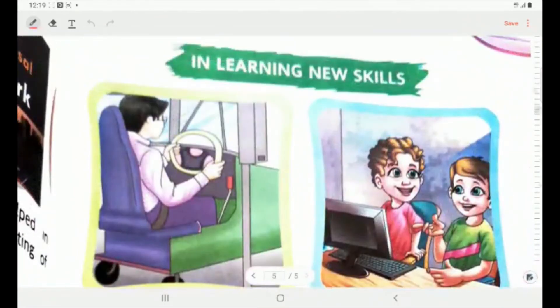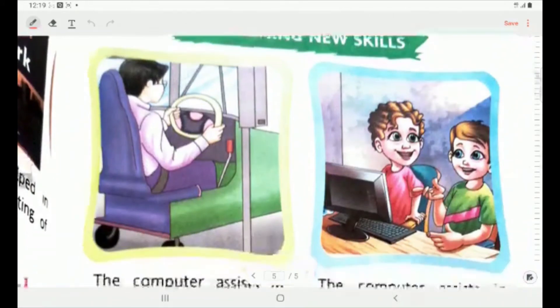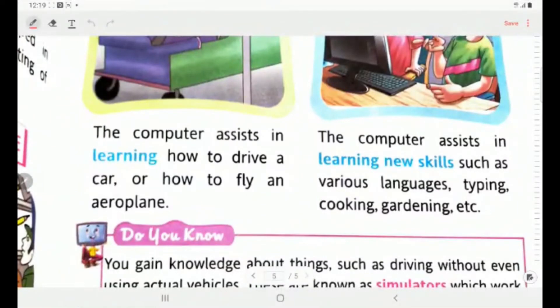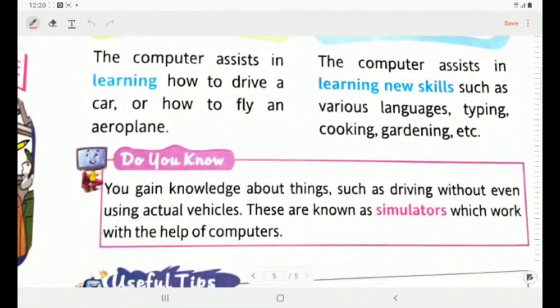The next topic is learning new skills. With the help of computers, we can learn new skills. The computer assists — that means helps — in learning how to drive a car or how to fly an aeroplane. The computer also assists in learning new skills such as various languages, typing, cooking, gardening, etc. You can learn driving while sitting at home on a computer. These are known as simulators, which work with the help of computers.